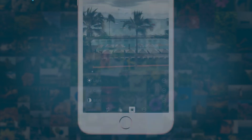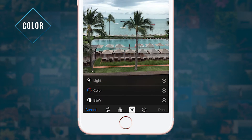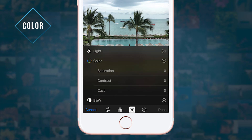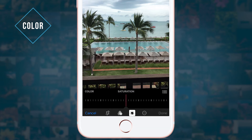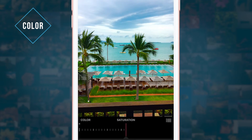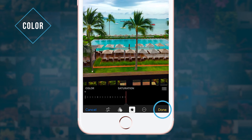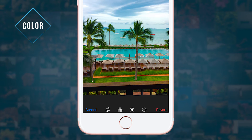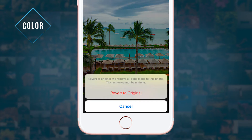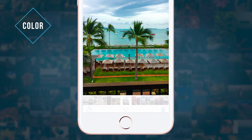Next, let's look at how to adjust color. You can boost saturation to make colors more intense. No special editing skills are needed here. Use the slider to get the color just right, and have fun experimenting with different settings. You can always revert back to your original photo.